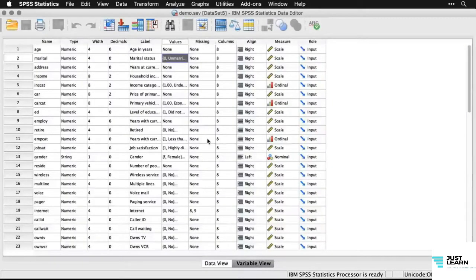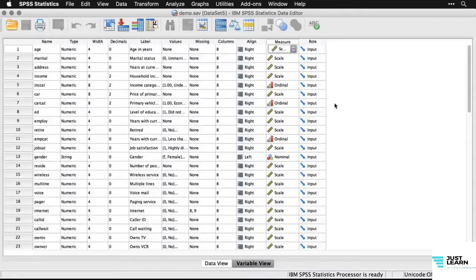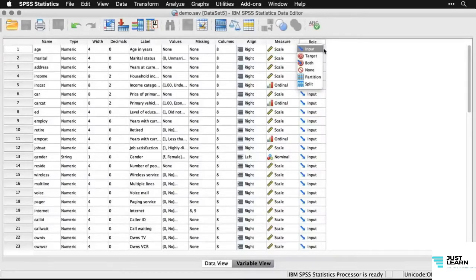Going back to variable view, you can also specify values for missing values, the width of the column, and the alignment. You can also specify the level of measurement. SPSS uses three values: scale, which is an interval or ratio level measured variable; ordinal, which is ranked data; and nominal, which is categories. You also have the option of specifying whether something is an input variable, a target variable, or both.